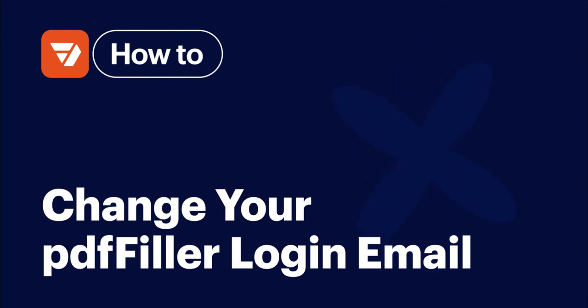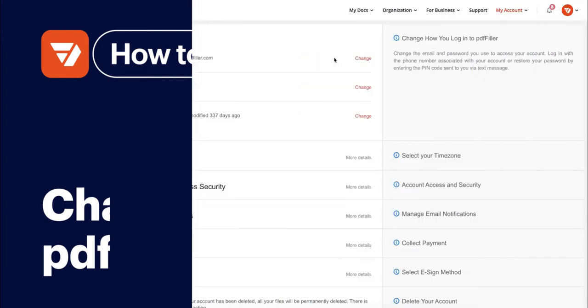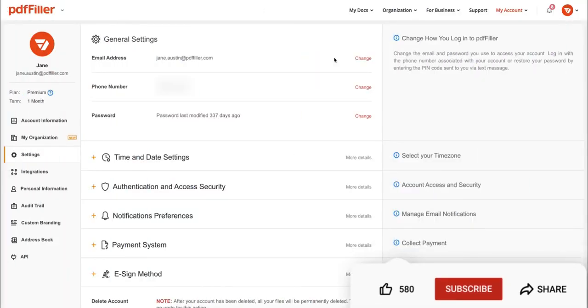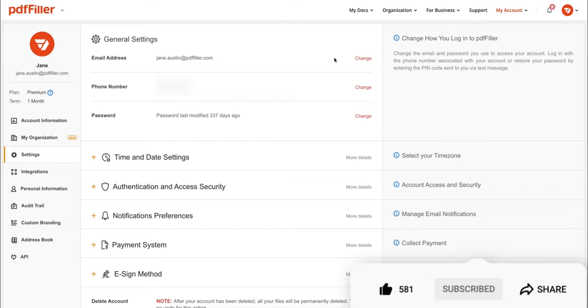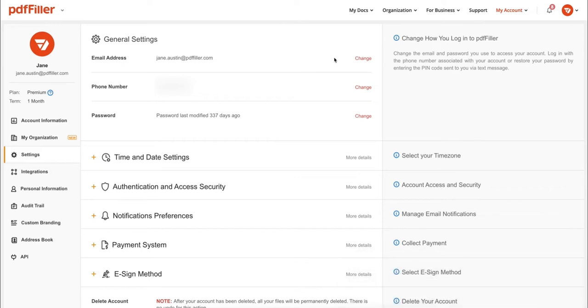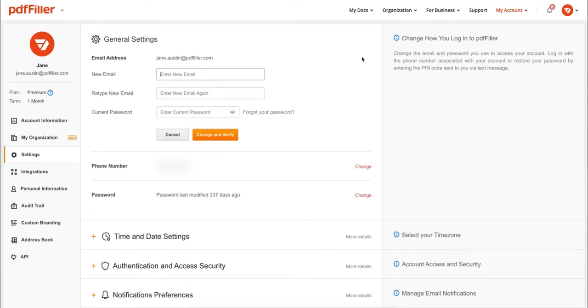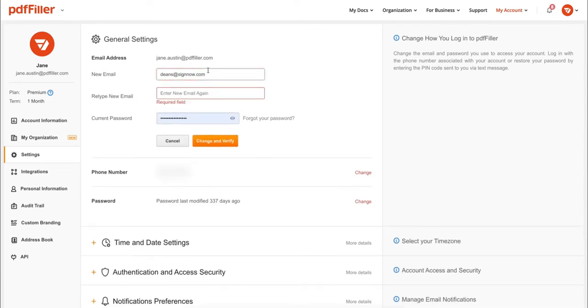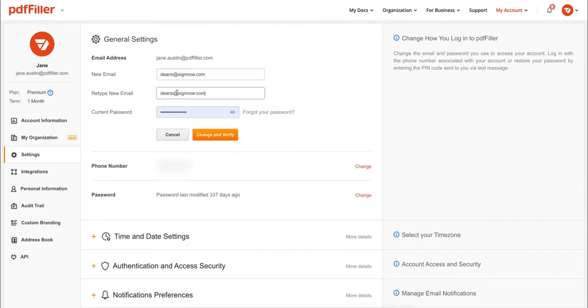How to change your PDF Filler login email. Before we get started, don't forget to like this video and subscribe to stay tuned. First, under the Settings tab and Email Address, click Change, then type in your new email.